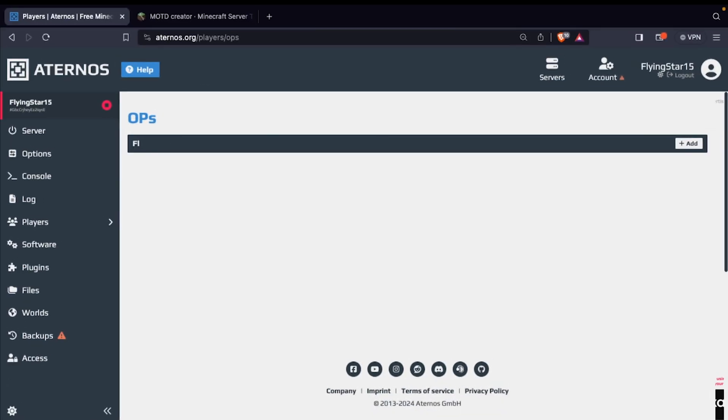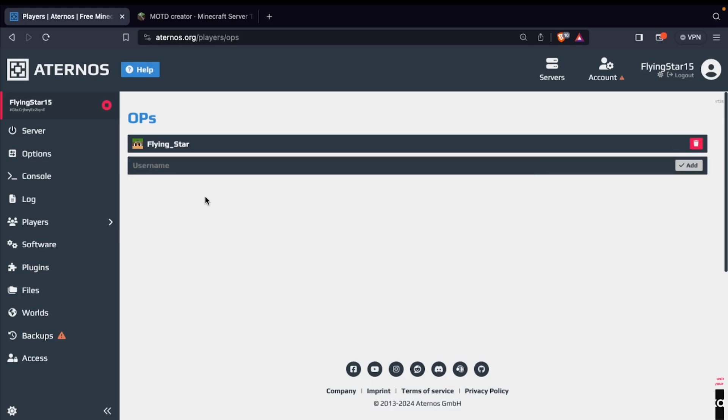Now, let's make sure you have the ultimate power on your server. Go to the players section and add your Minecraft username to OPs.